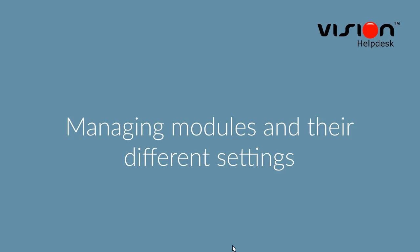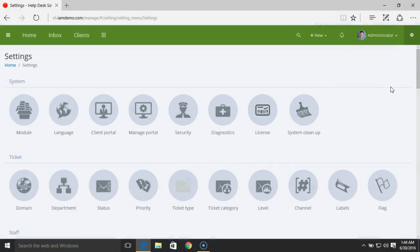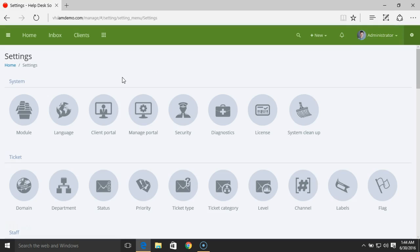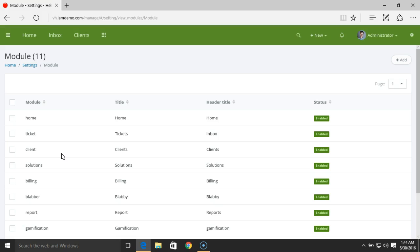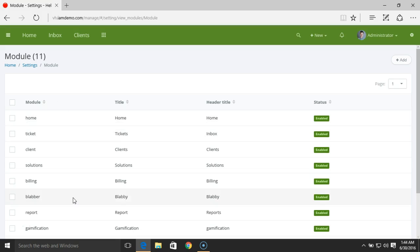Managing modules and the different settings in Vision Helpdesk. Under the Admin Settings area, we have the Module section. Vision Helpdesk is divided into different modules, and here in this section you can decide if you want to disable or enable a certain module.